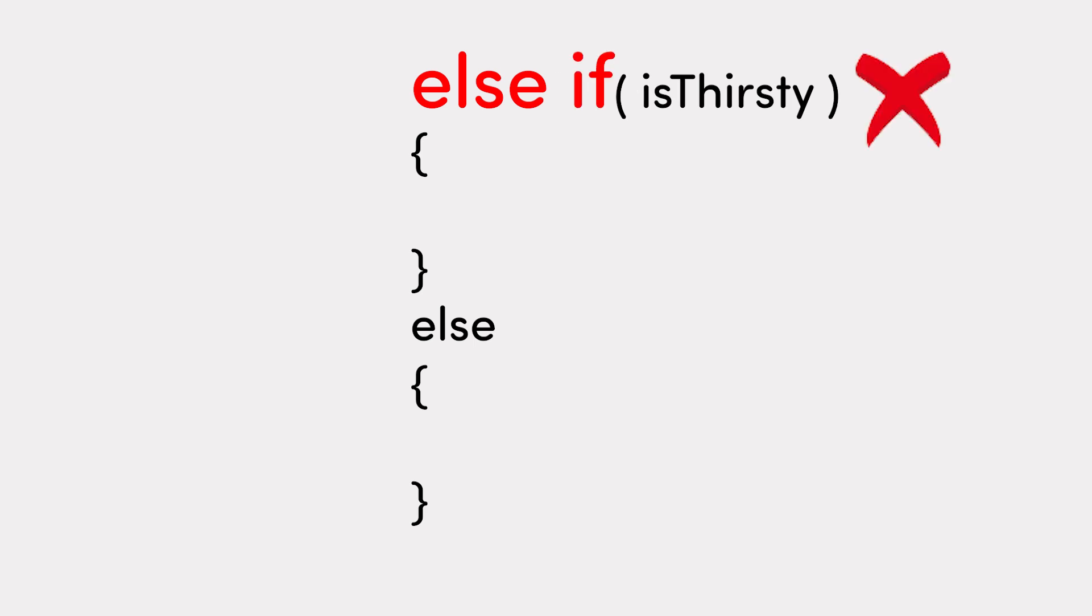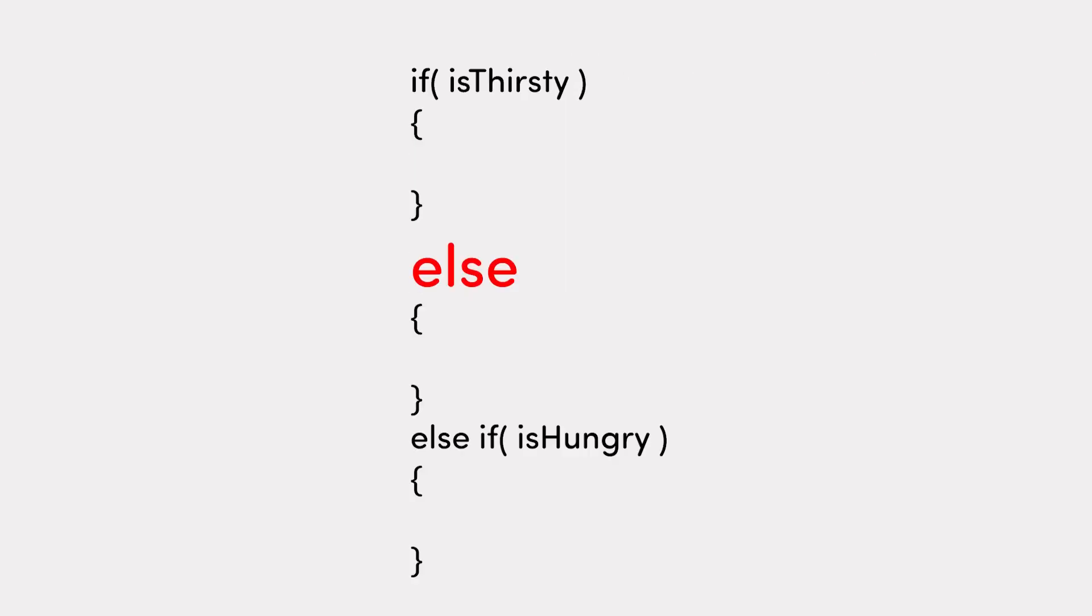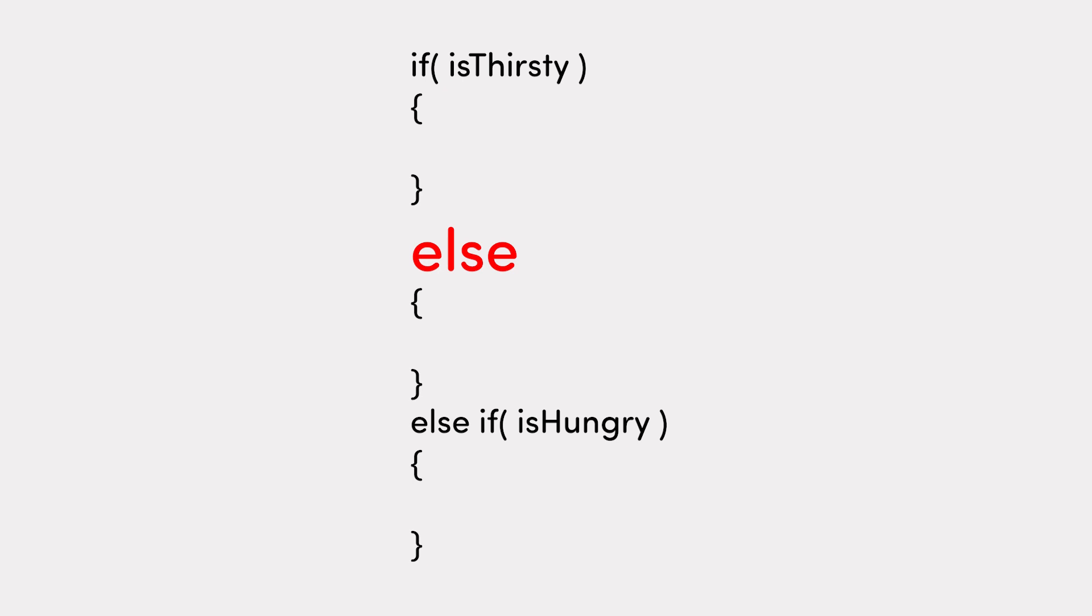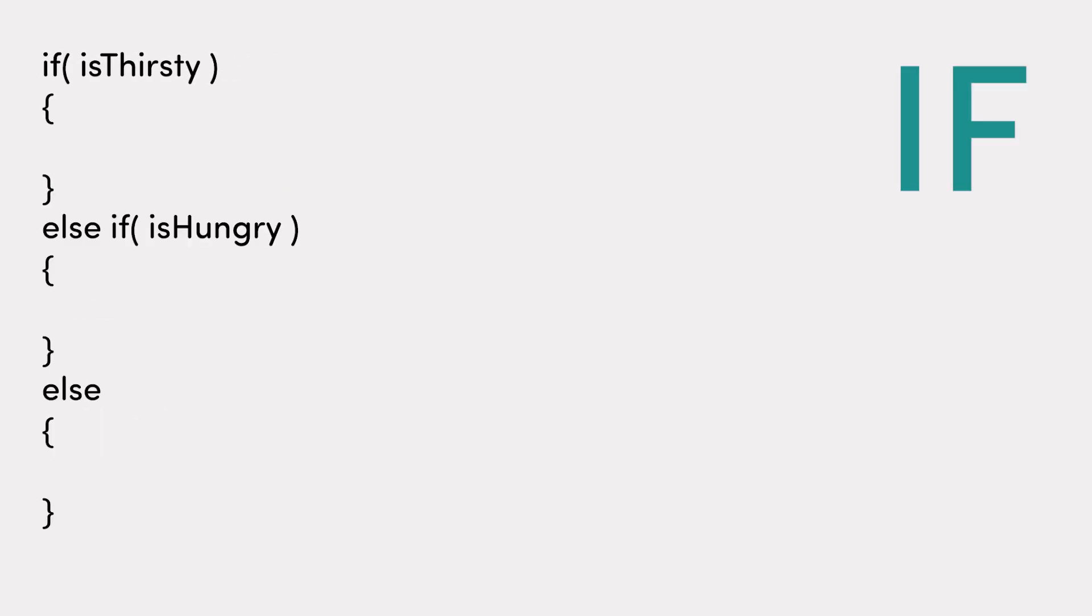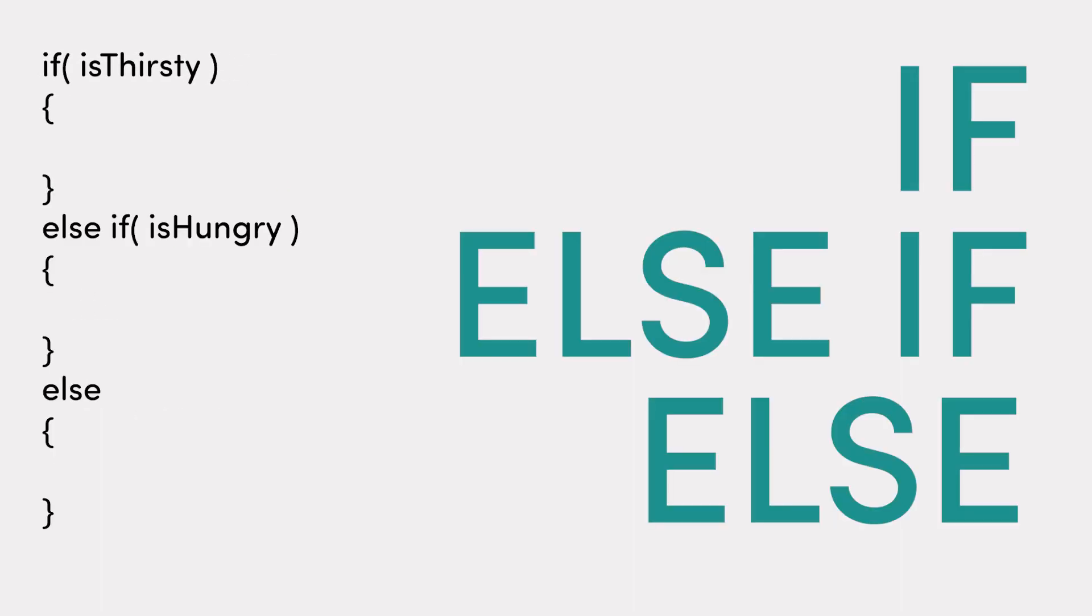No, no, no, no, no, no, no. You also cannot put an else before an else if. The convention is if, else if, else.